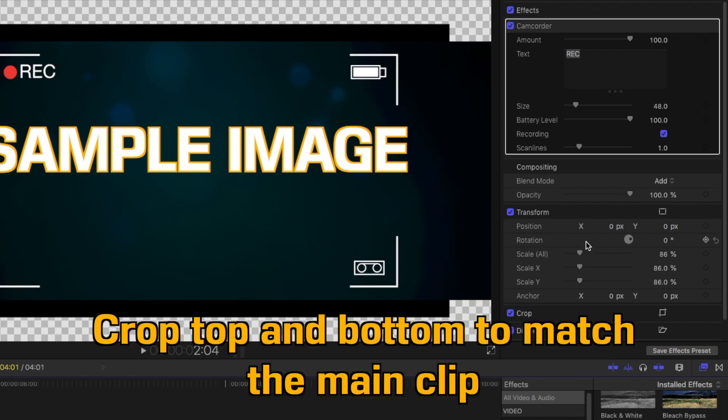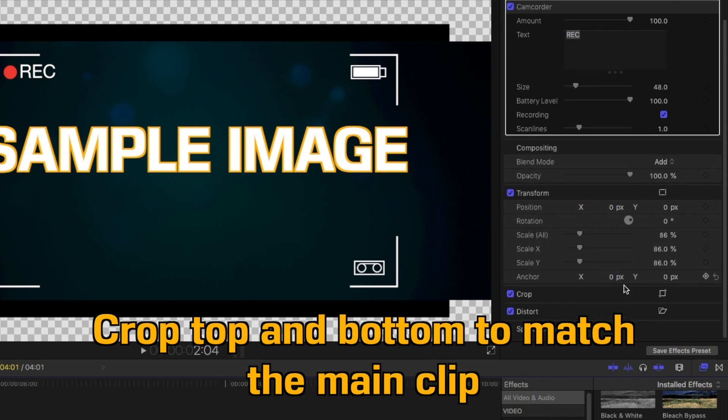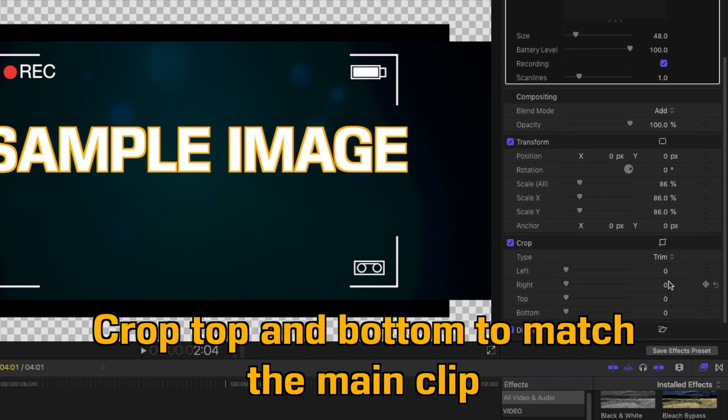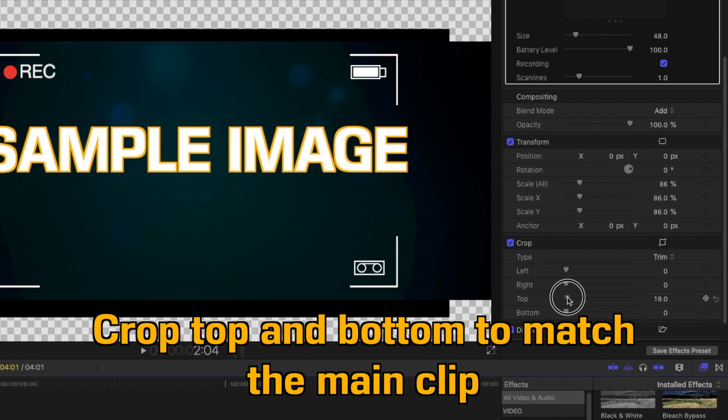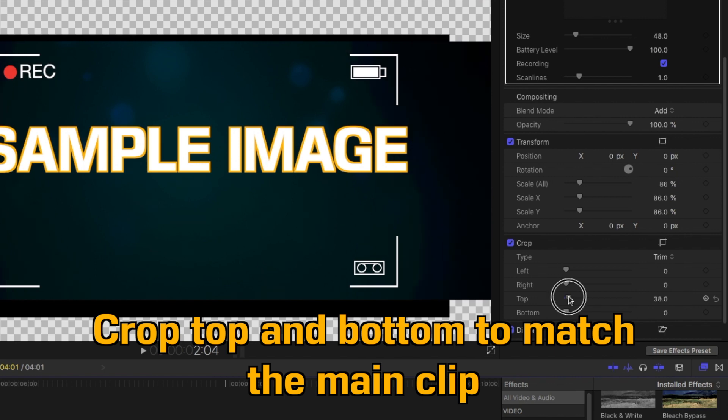After we adjust the scale, we want to crop the top and bottom. That way the generator will match the image it's on top of.